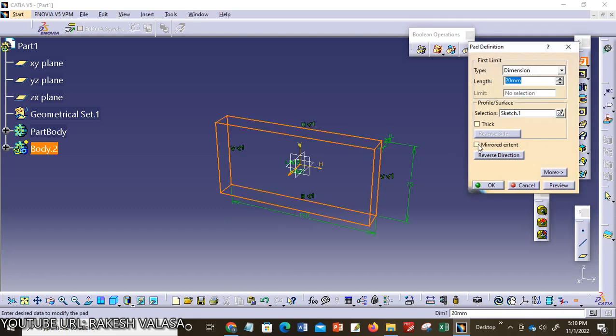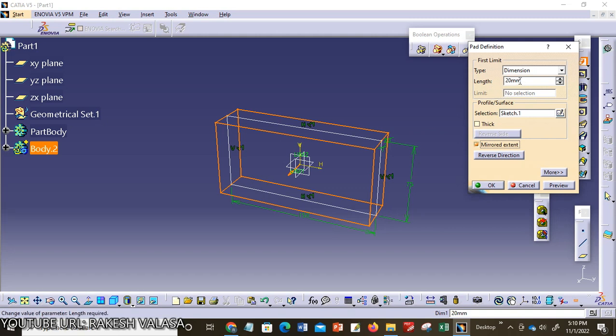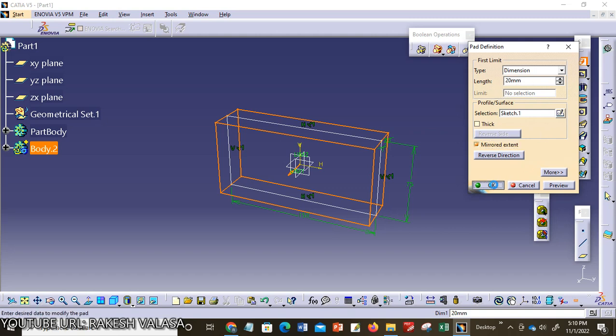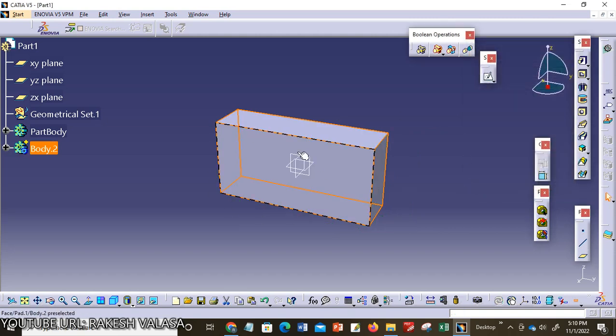Now apply the pad. Here I am choosing mirror extent, 20mm length, then click OK. This is my first part model.